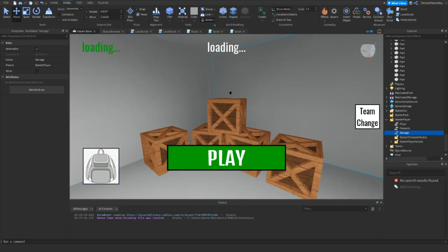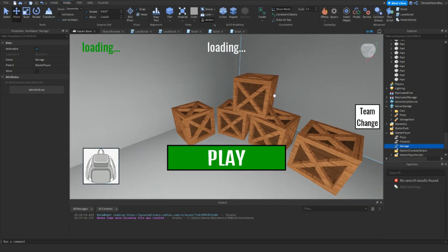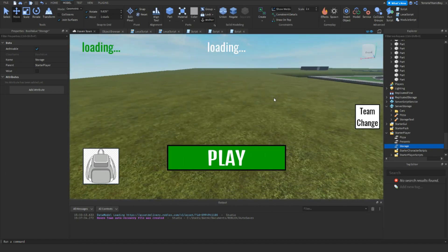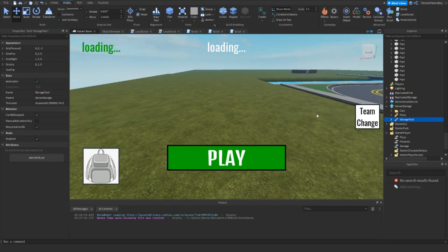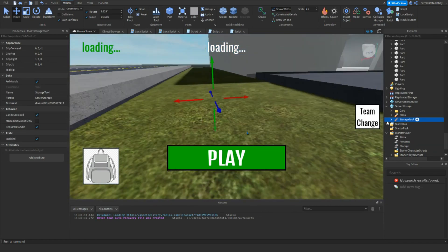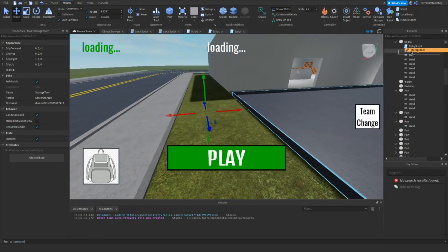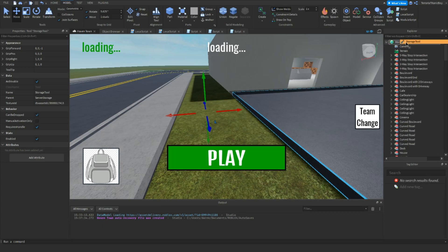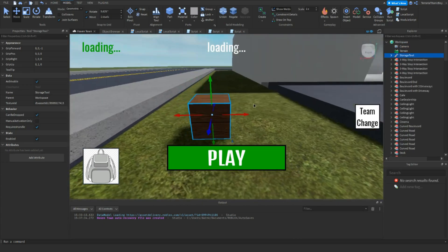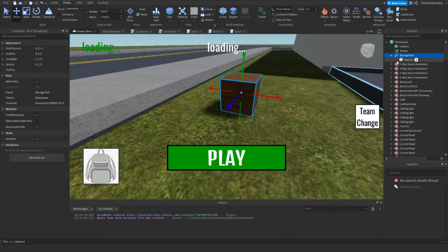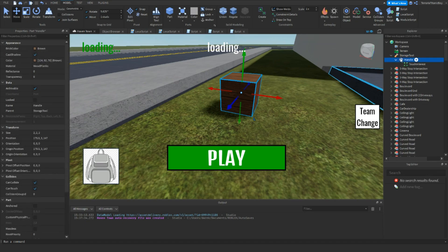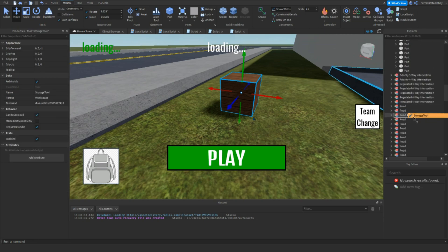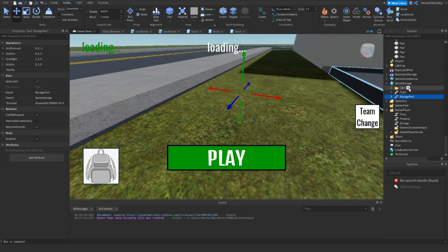And now the second thing we want to do is go to server storage or the workspace and create a box tool like I have done here. All it is, is this. This is pretty much what it is. Make sure there's no welds in it. Make sure it's not anchored. And now you just want to put this into, once you've done your thing, put it into server storage. And remember that name as well.